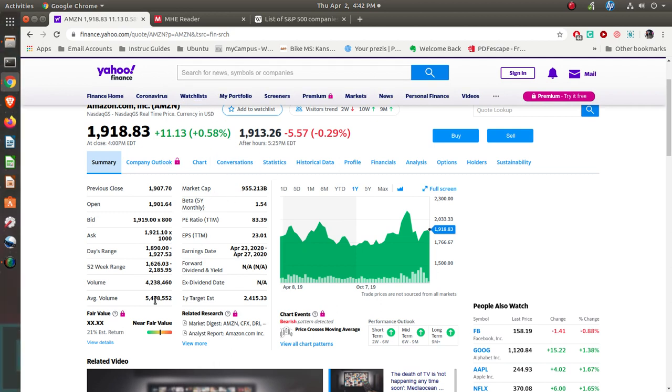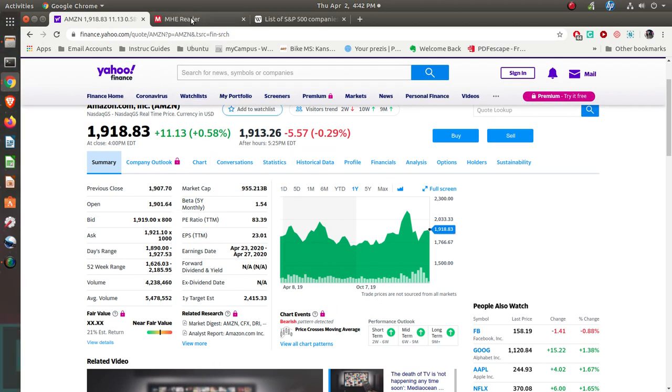So use this sheet. You see the information here. Use that to evaluate three different corporate stocks, your choices as far as what it is that you'd use. If you have questions, give me a shout.